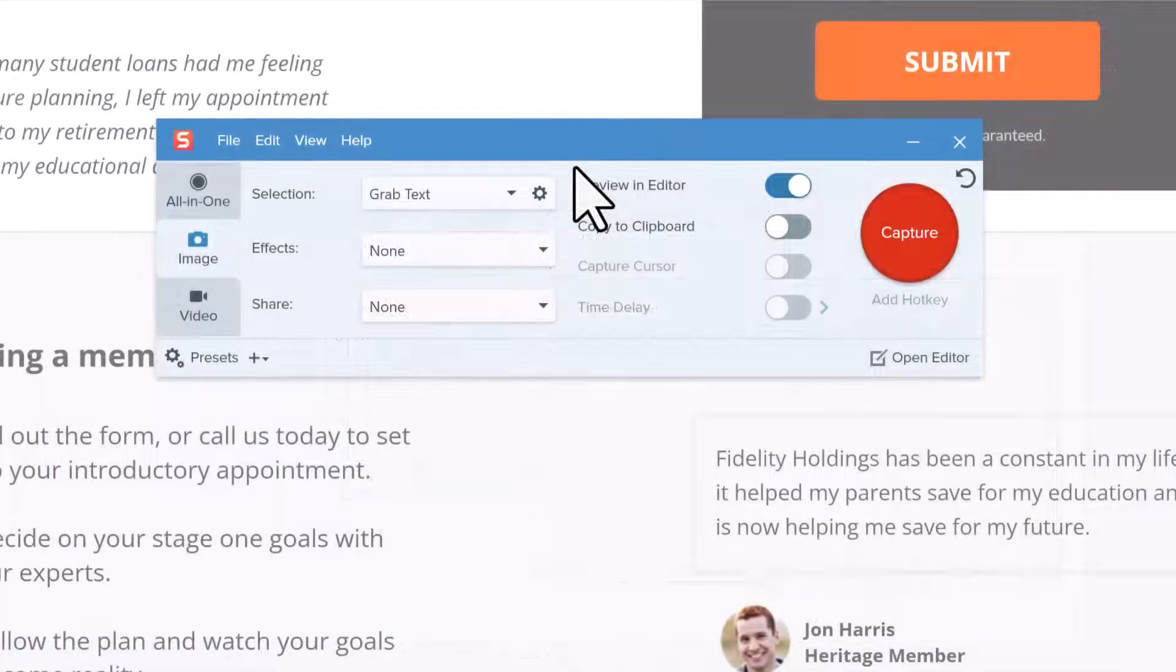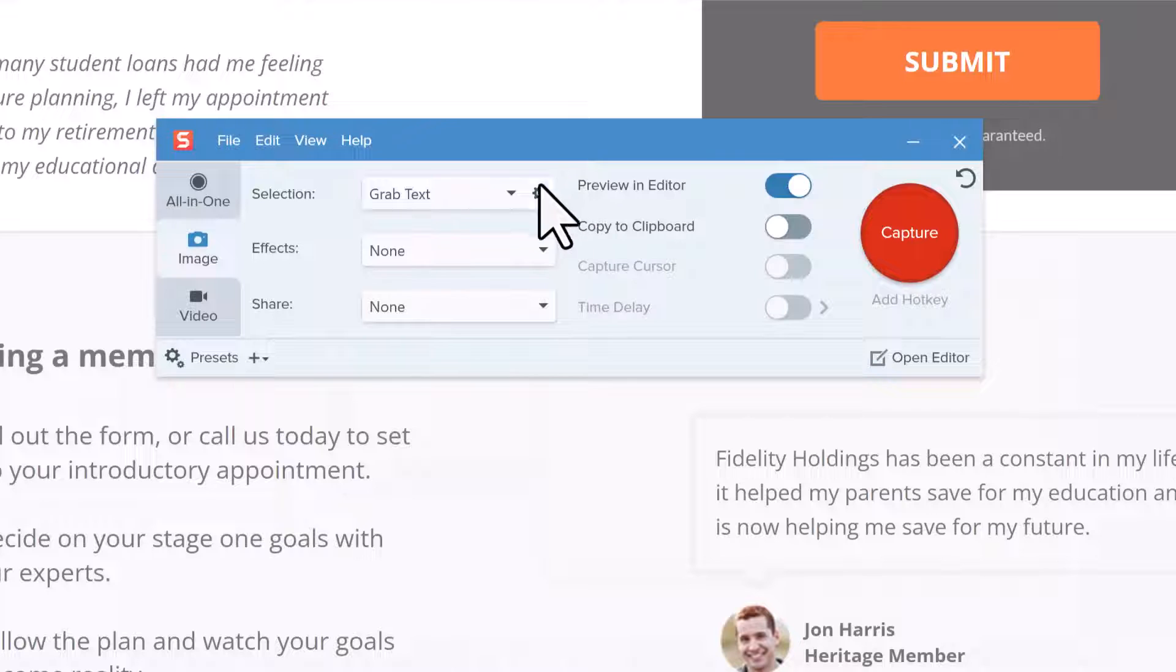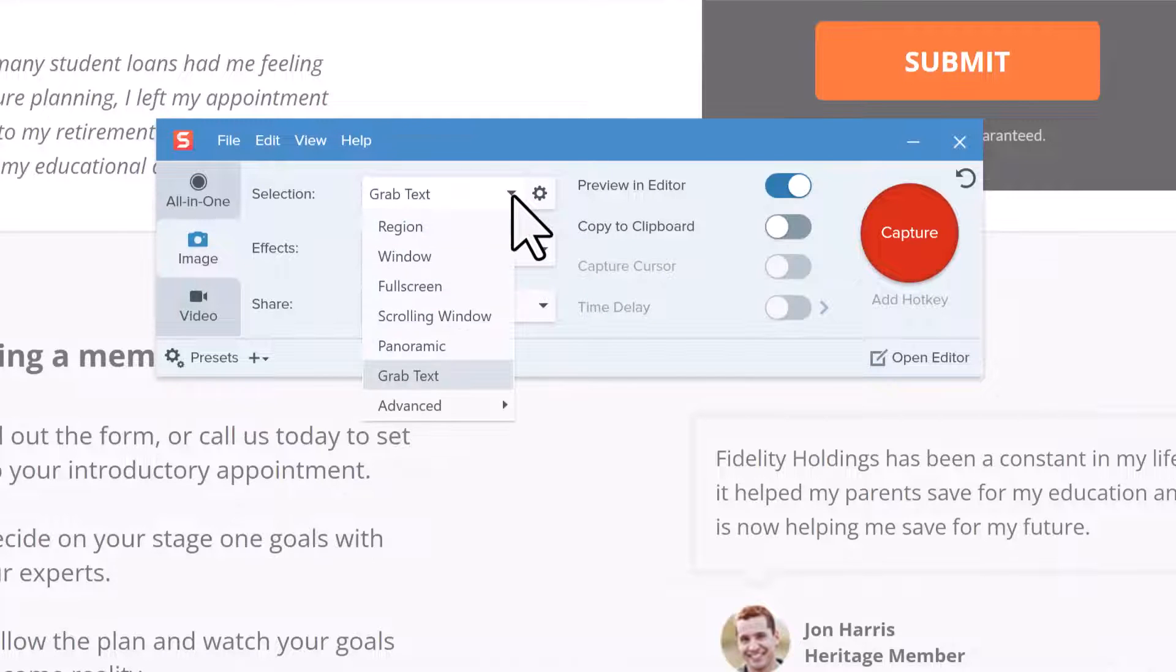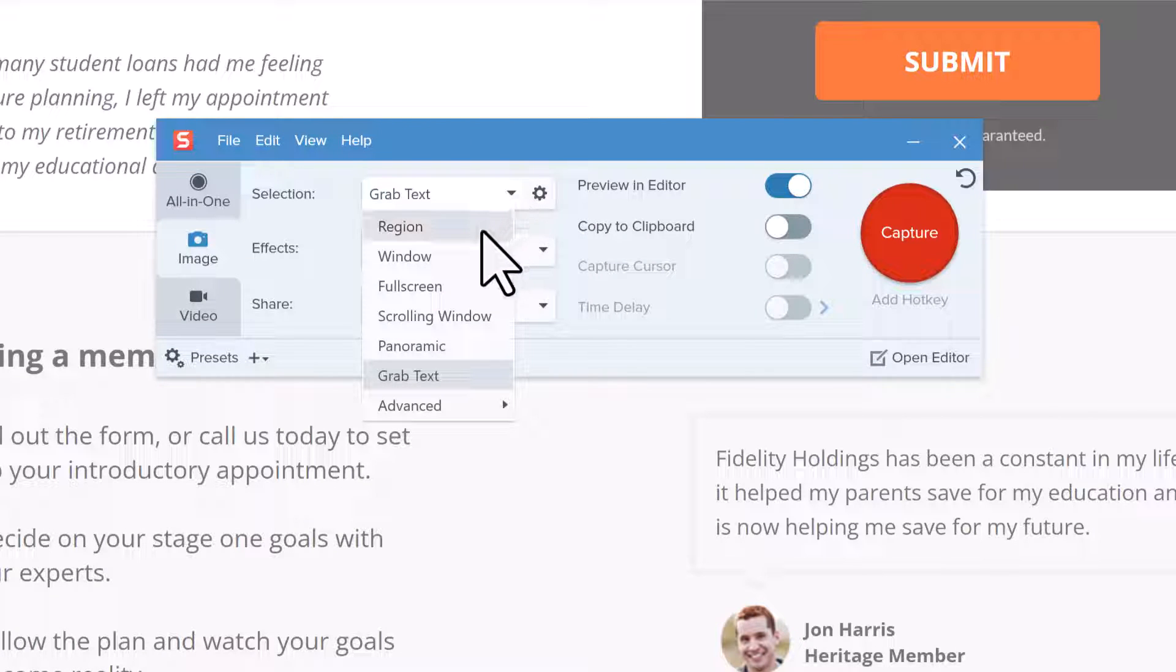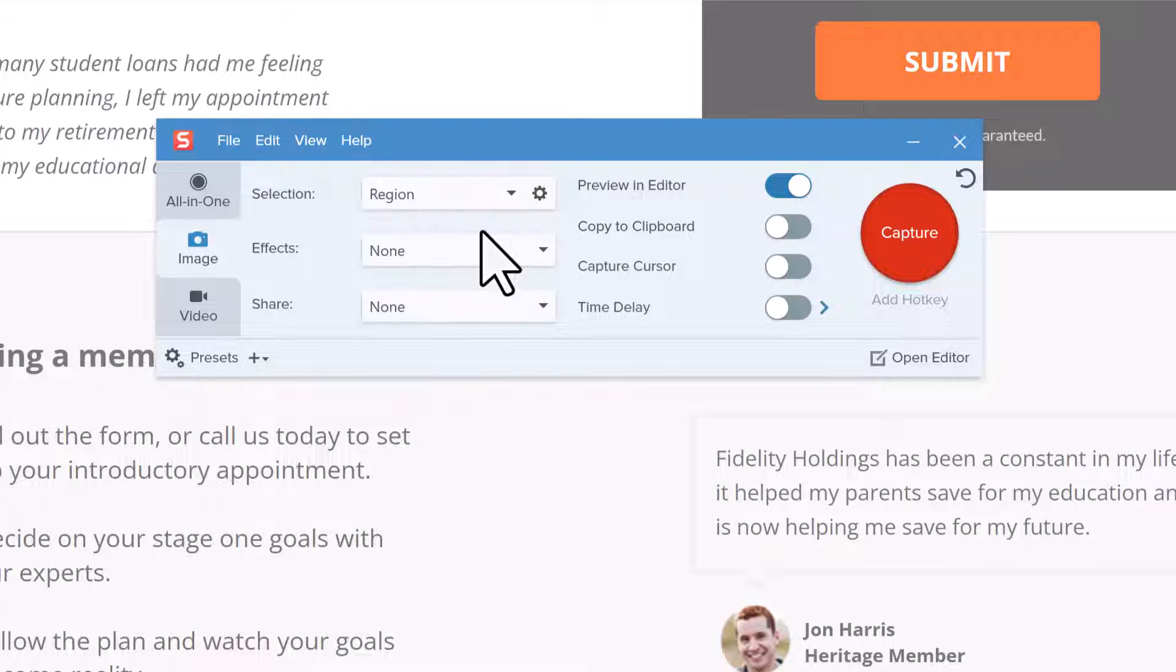One tip is that the Snagit Capture window remembers the last capture you made. So be sure to change the selection option if you don't want to grab text for your next capture.